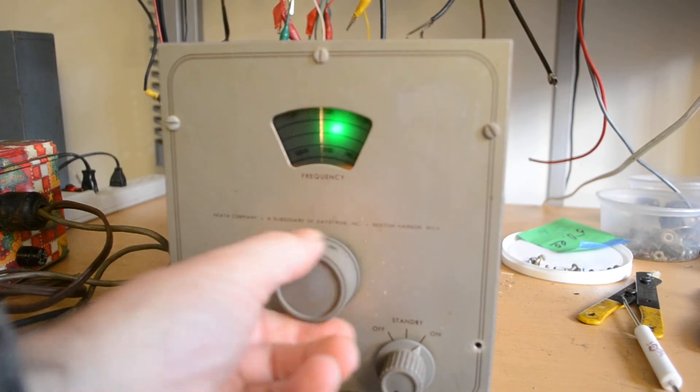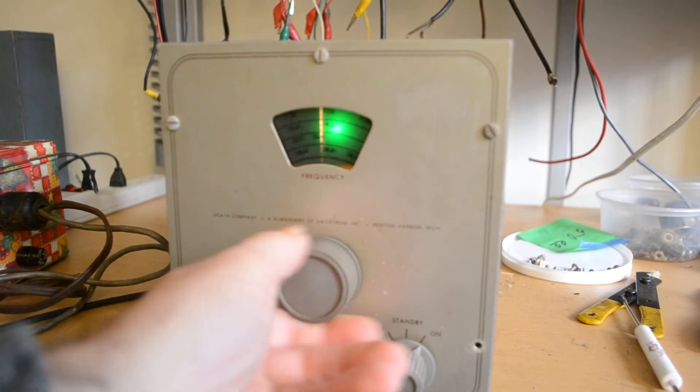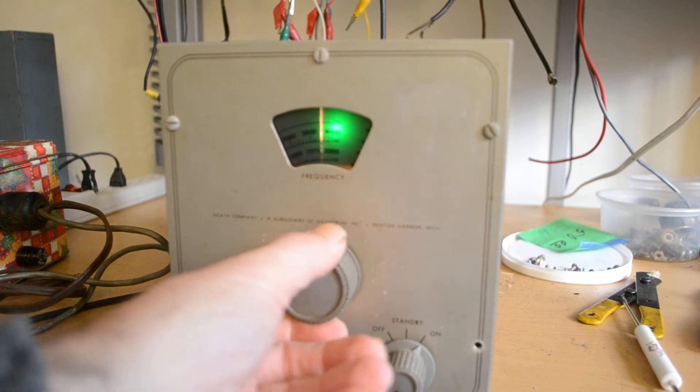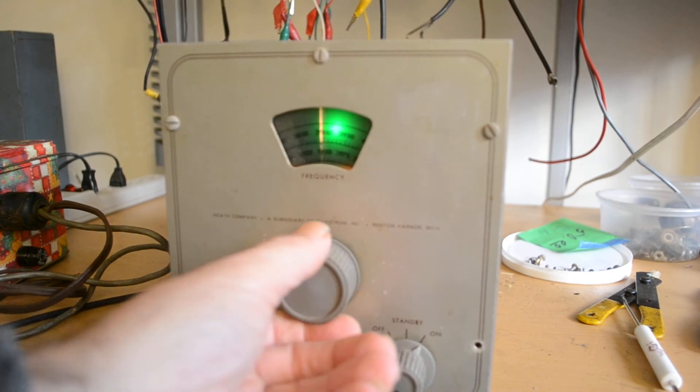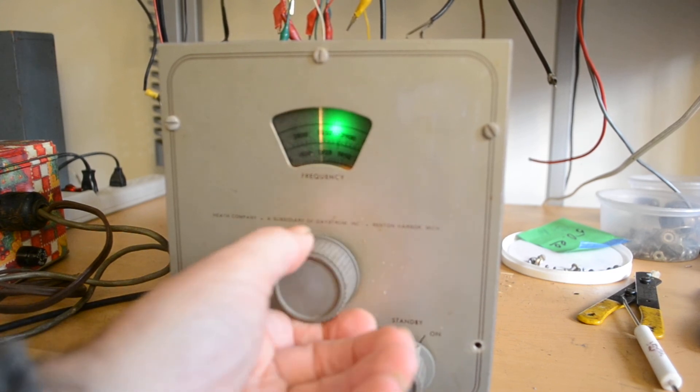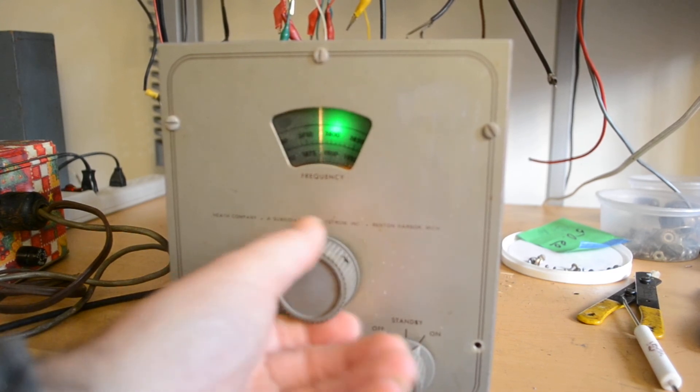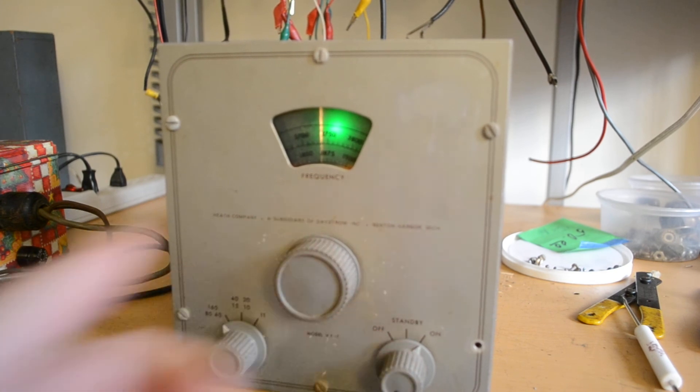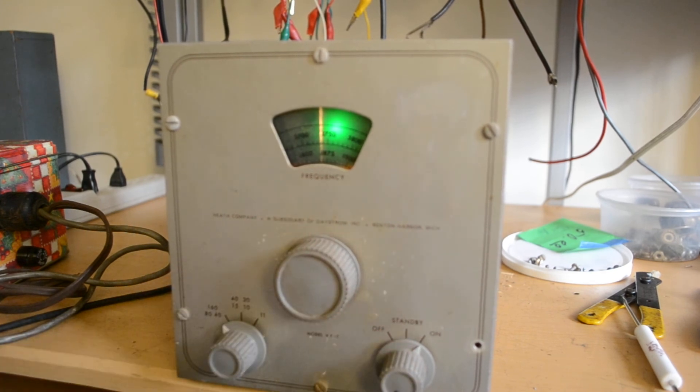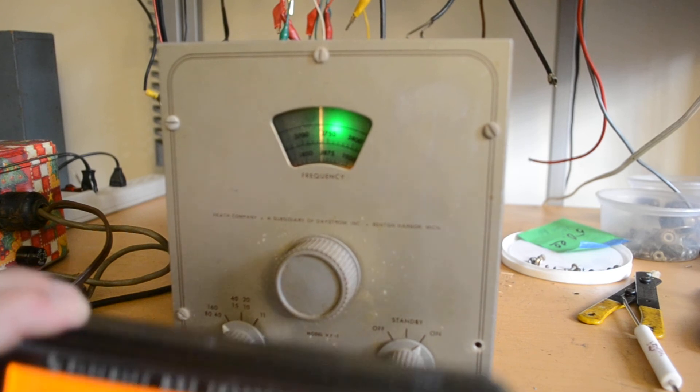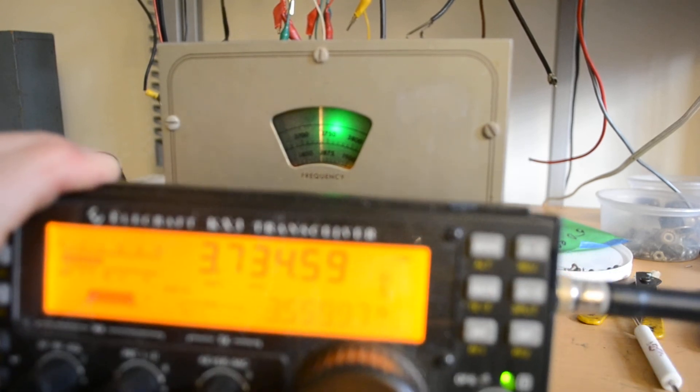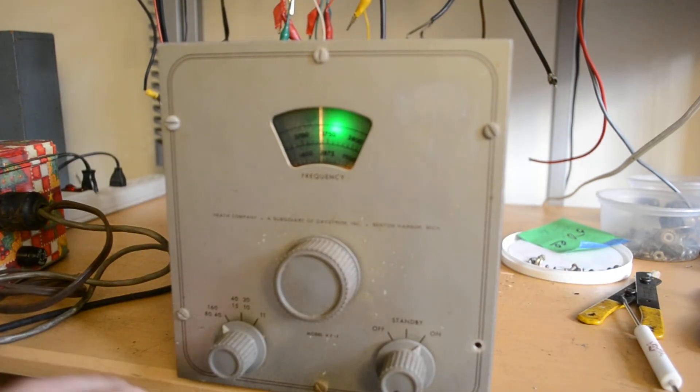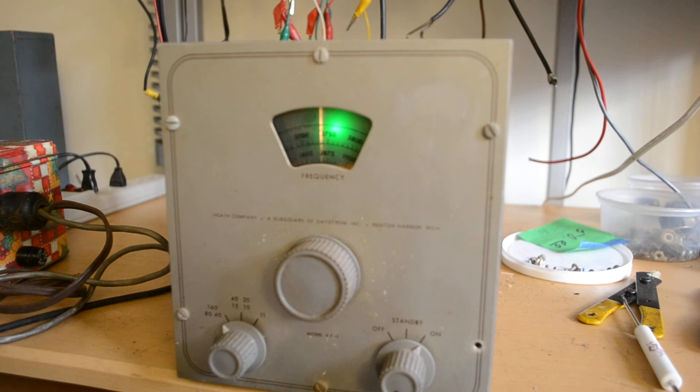Okay, let's find 80 meters. And it's reading around 3.735, which is about where we are. So that's 80 meters.